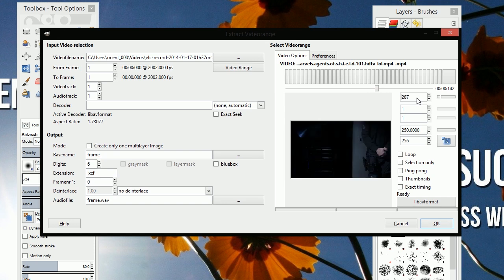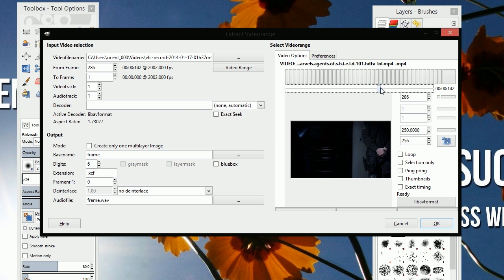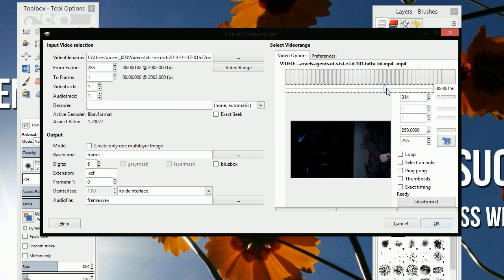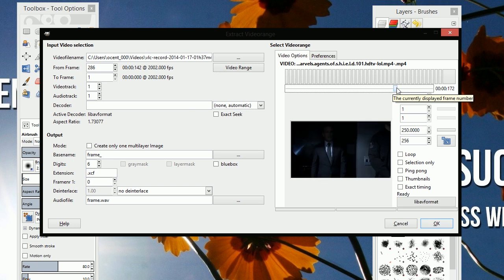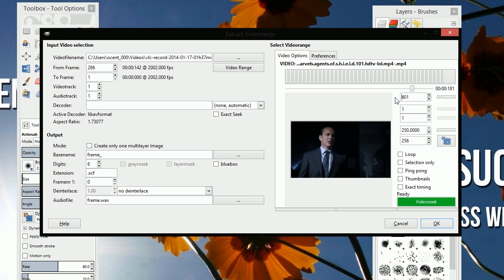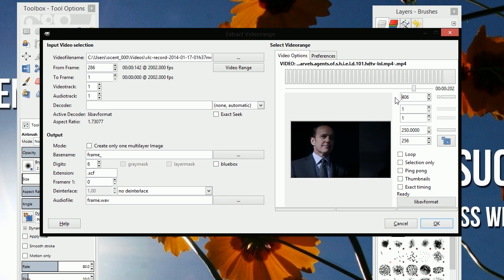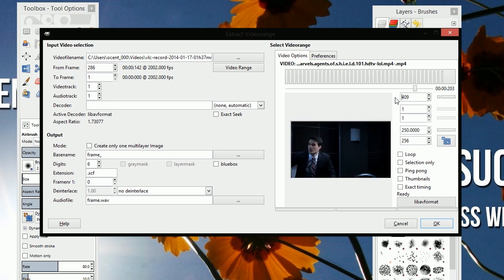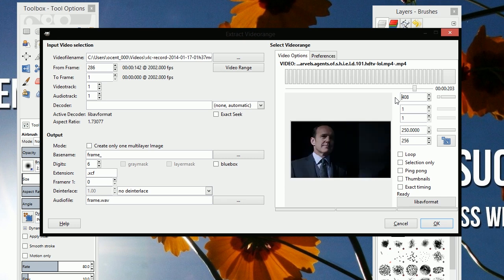So 286 is the part we want and we'll enter that number in on the from frame over here. And then scrub along to the end until Colson appears. We actually know that's about near frame 40, we'll call it 408. So enter 408 or the ending frame number in the two frame.